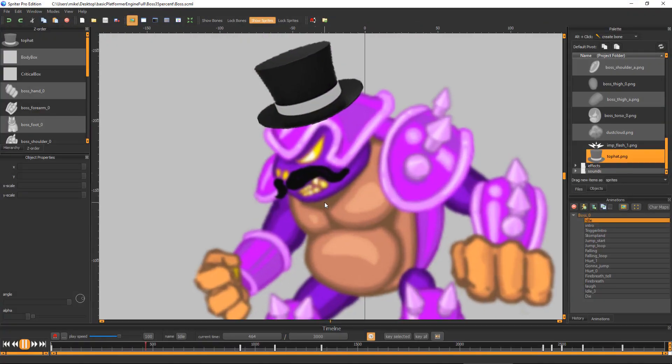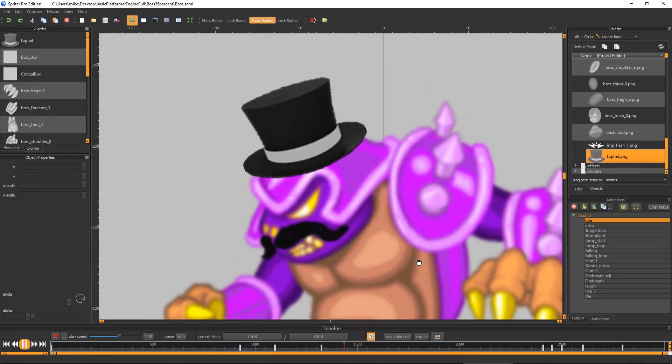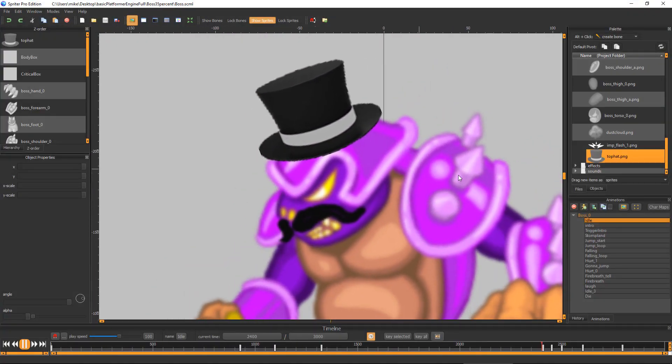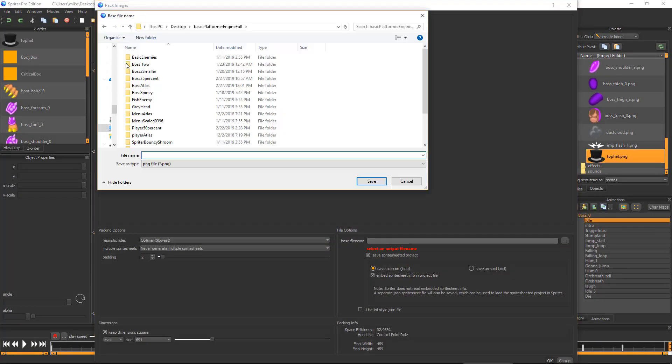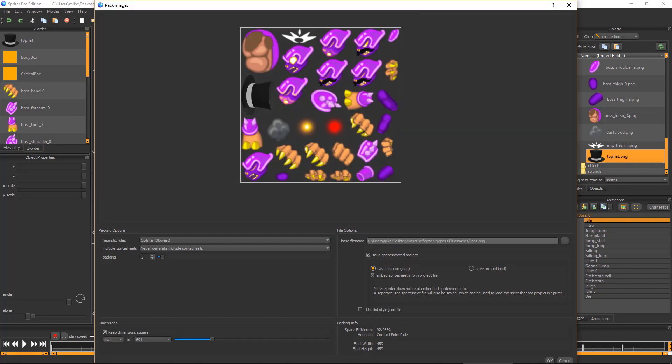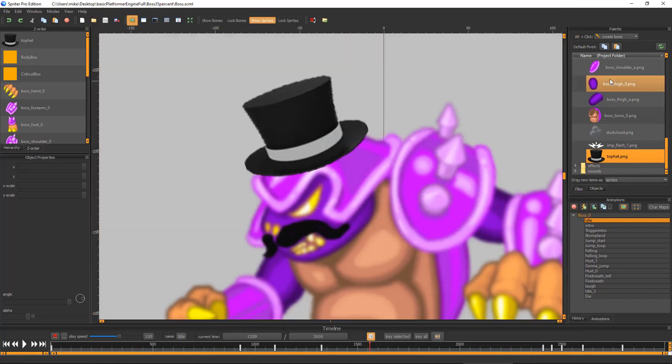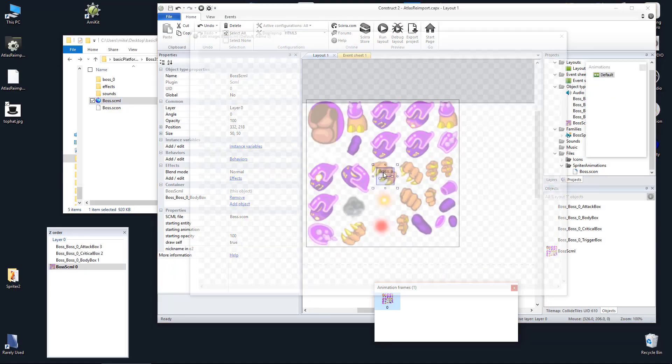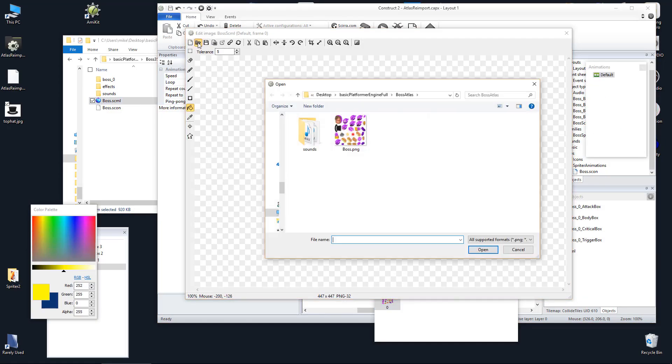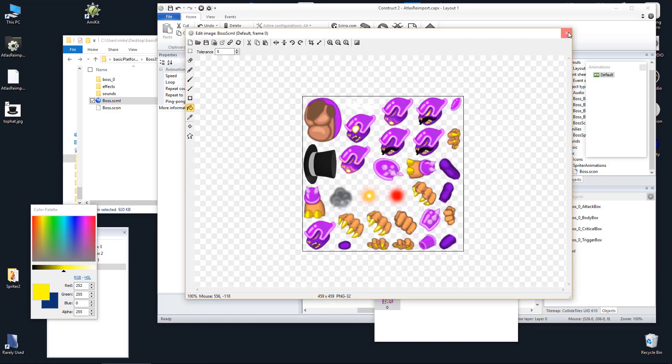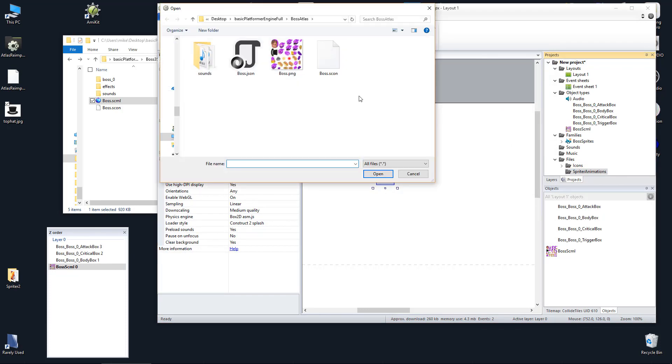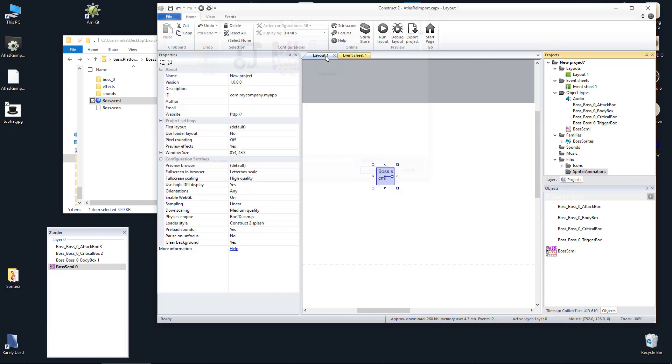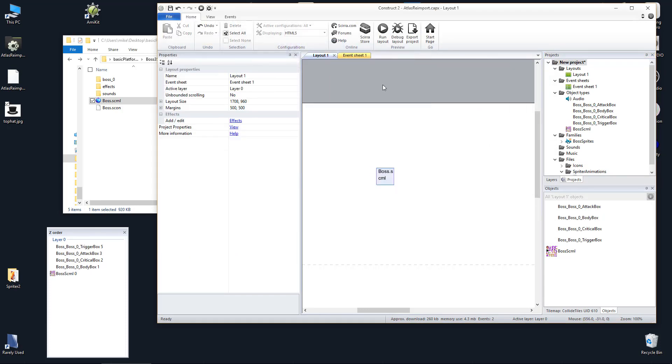If you've changed or added some images, then you need to re-export your project from Spriter in the sprite-sheeted format, then in Construct, find the Spriter object and update its sprite-sheet image and update the .scon file to the new version as well.